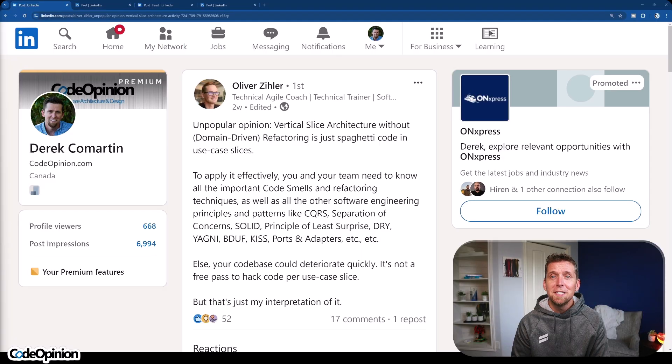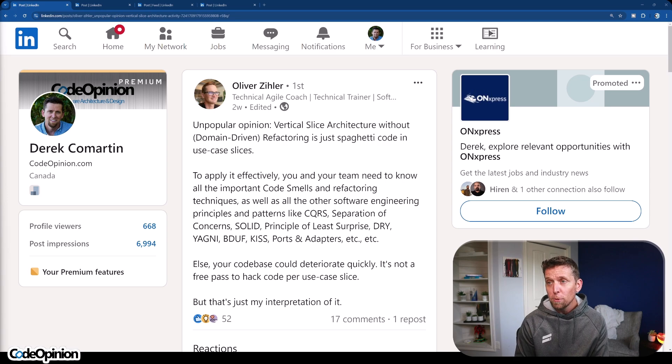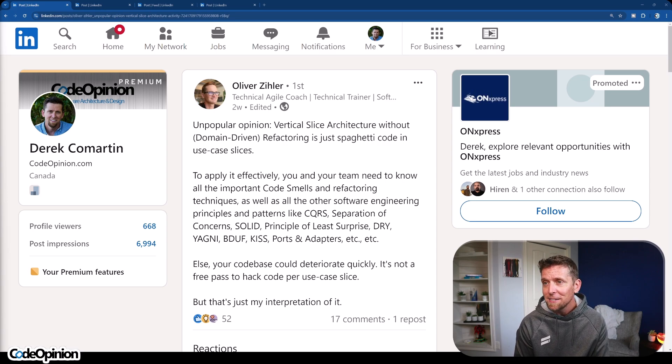Fast forward to today and somewhere like LinkedIn is flooded with it. The signal to noise ratio is not good, and more importantly a lot of posts just miss context and nuance, which is what I'm going to address — elaborating on some posts that I stumbled upon recently. The first is related to the ever increasingly popular vertical slice architecture, which is also massively confused by the masses. This one says vertical slice architecture without, in quotes, domain driven refactoring is just spaghetti code in use case slices.